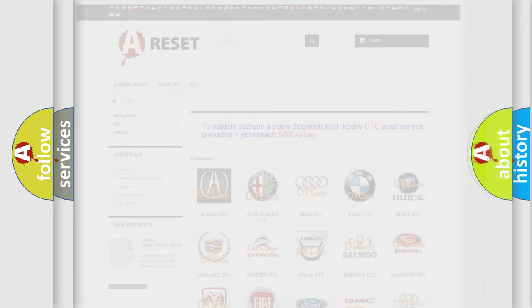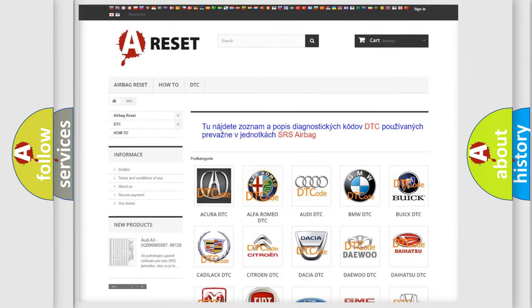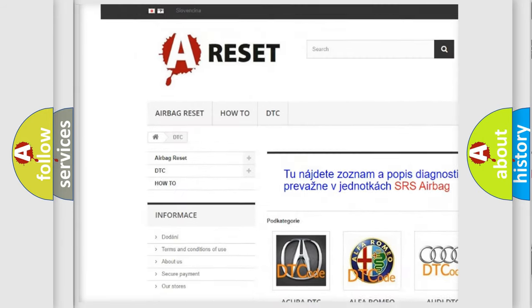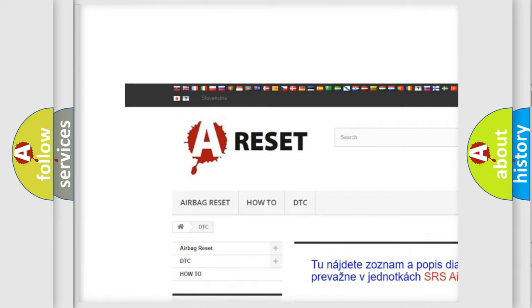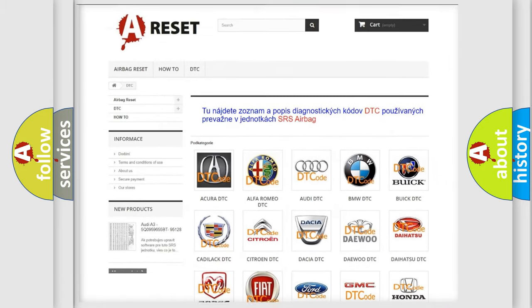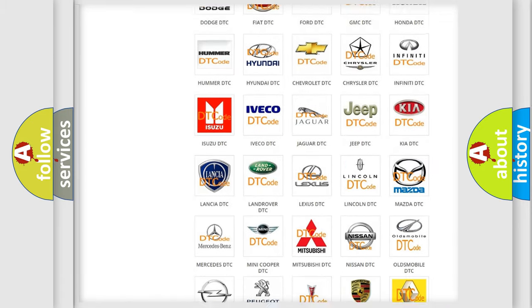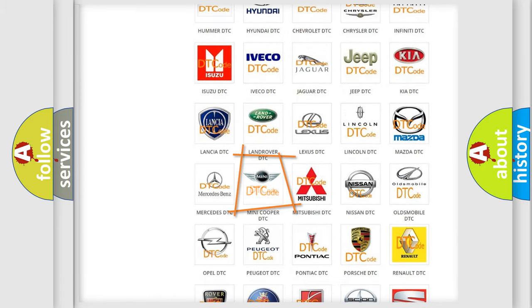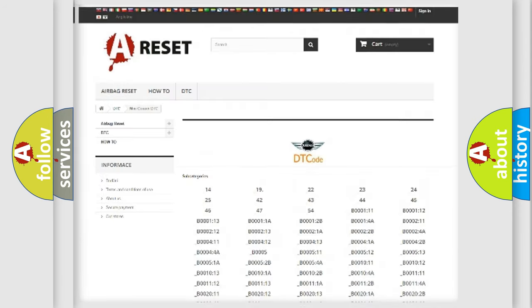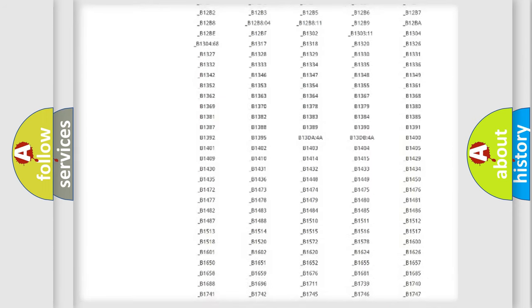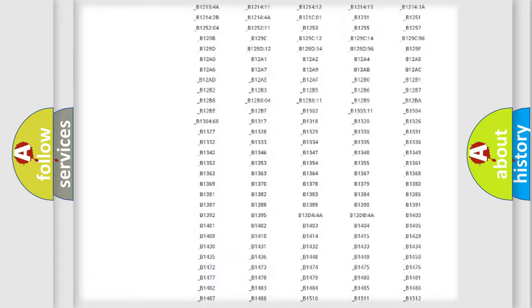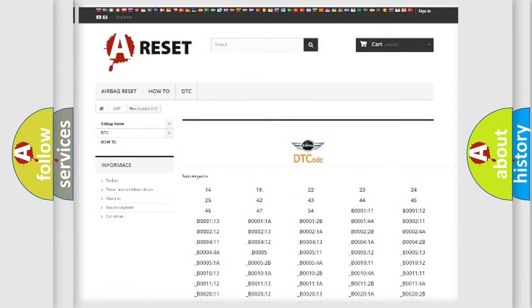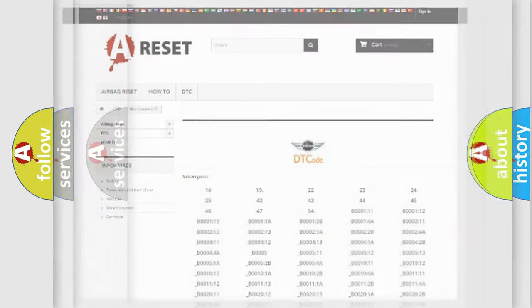Our website airbagreset.sk produces useful videos for you. You do not have to go through the OBD2 protocol anymore to know how to troubleshoot any car breakdown. You will find all the diagnostic codes that can be diagnosed in MINI vehicles, and also many other useful things.